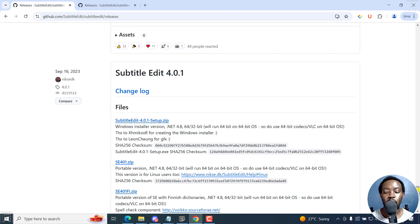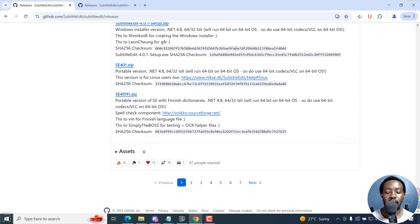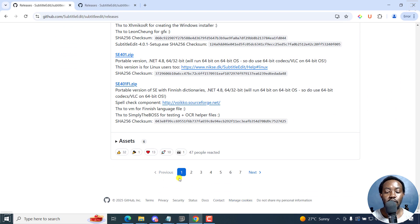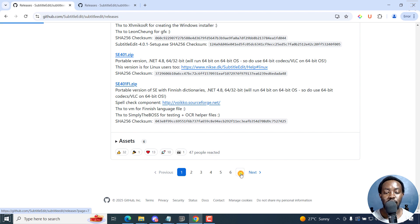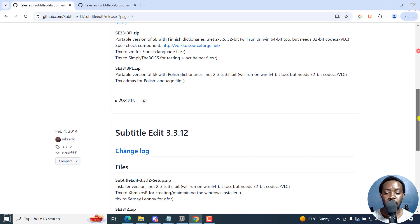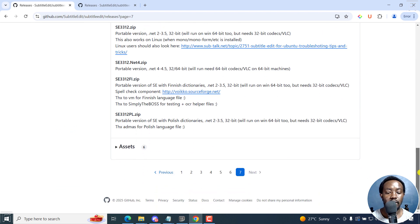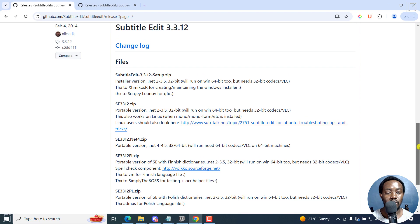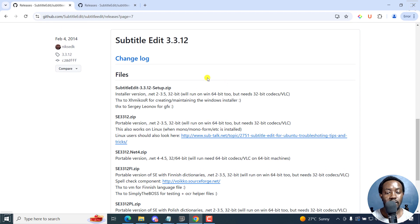But if I scroll down slightly, you'll see other pages right here. So let's say you want page seven, what was available in page seven, Subtitle Edit 3.3.12.